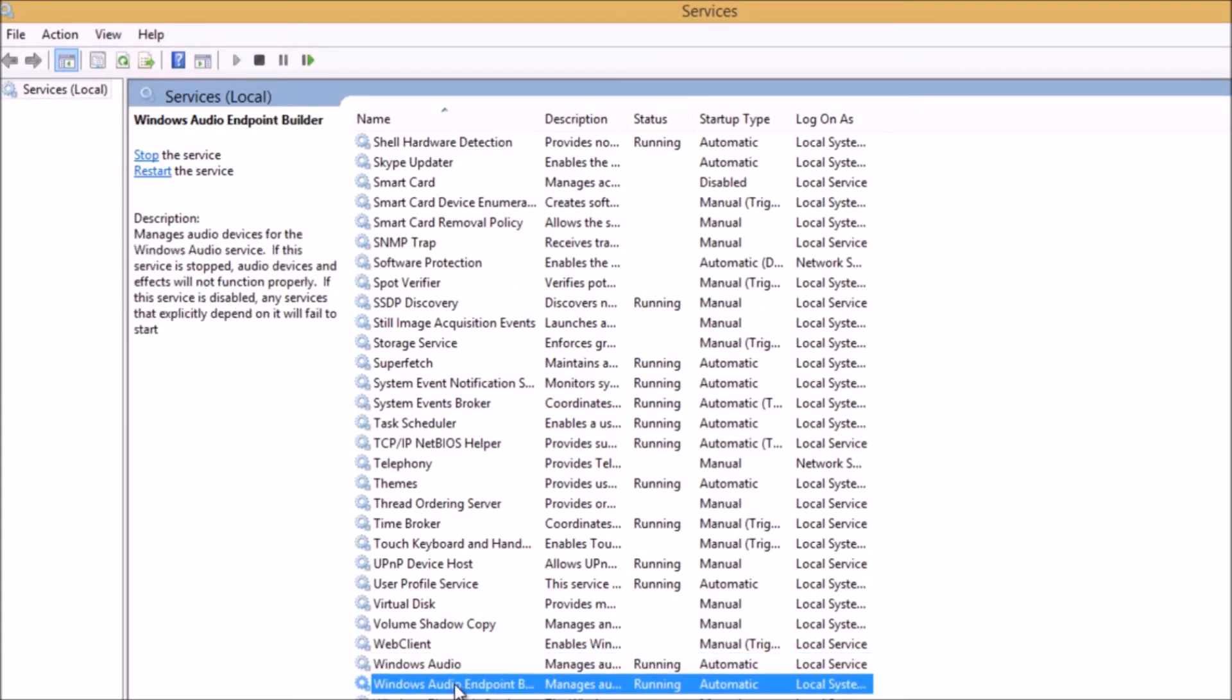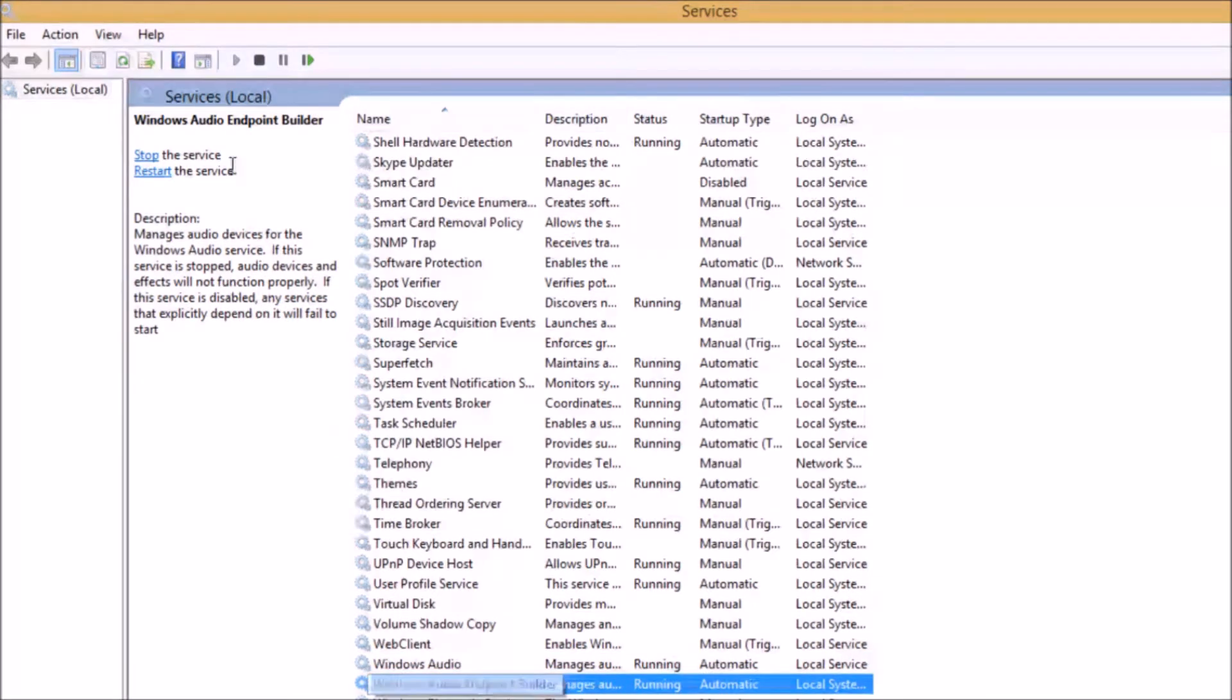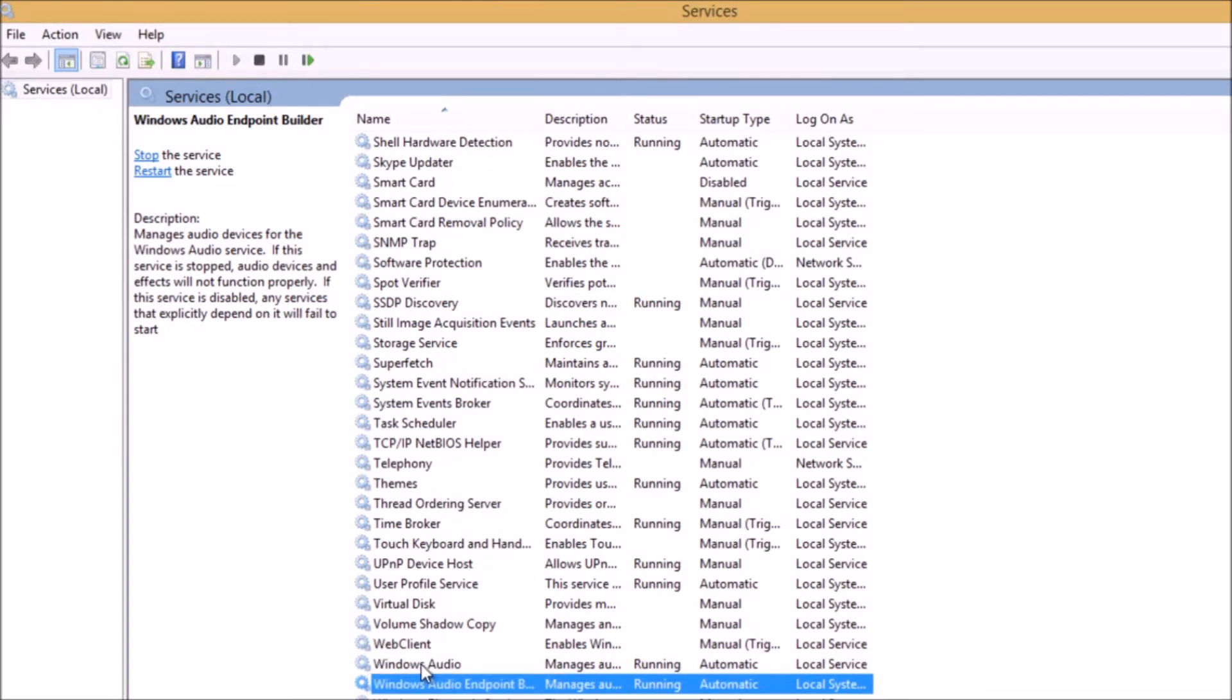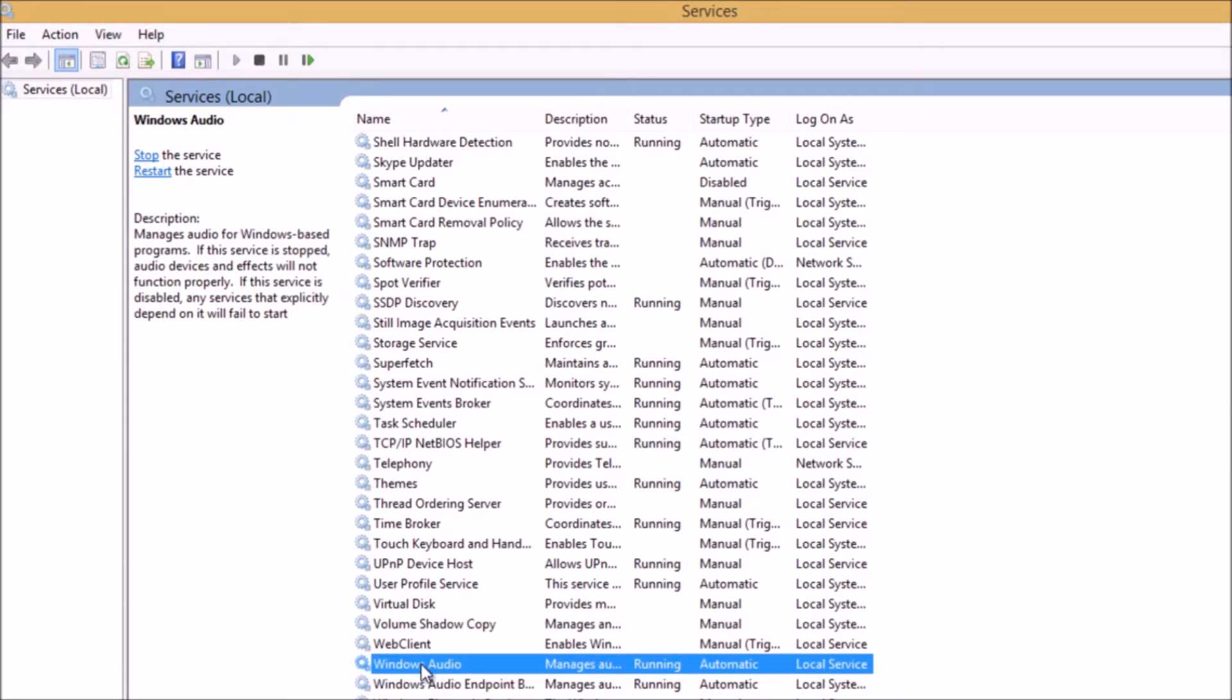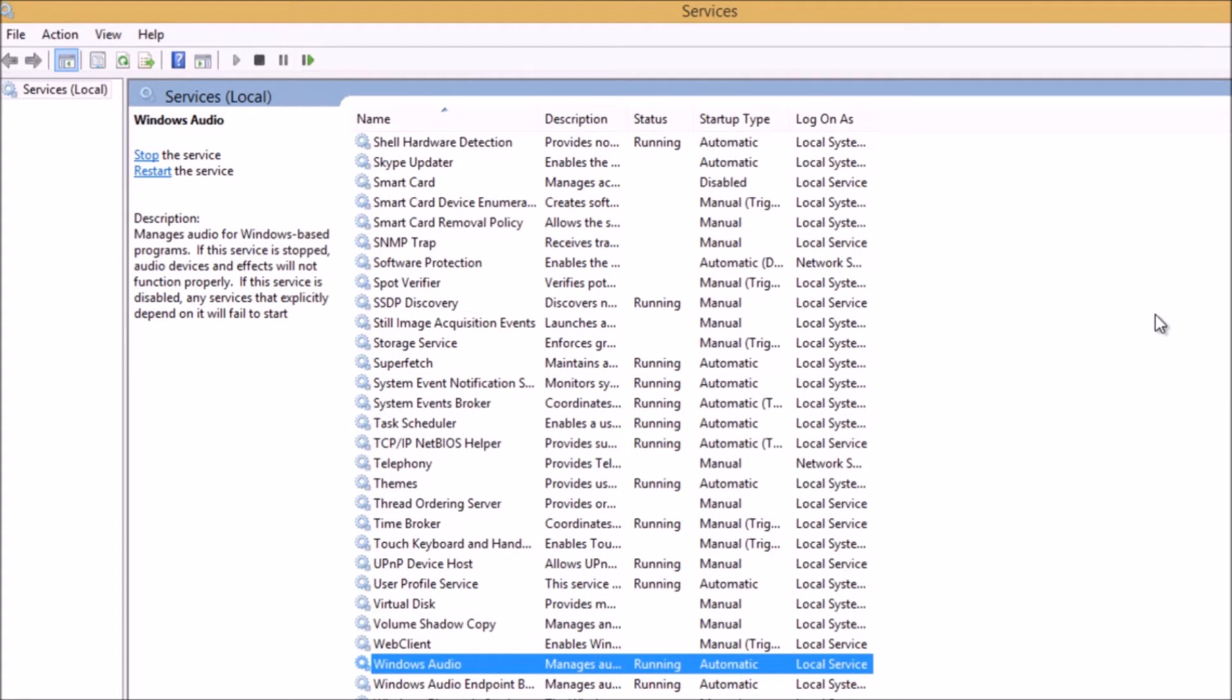We will click on Windows Audio. We will click on Stop and Start. We will stop and start again. Then we will restart. We will simply restart the PC and solve the problem.